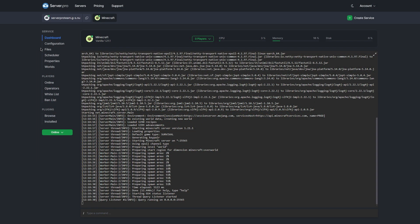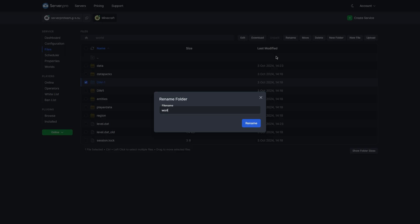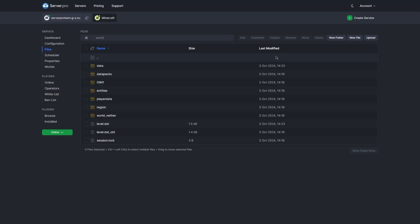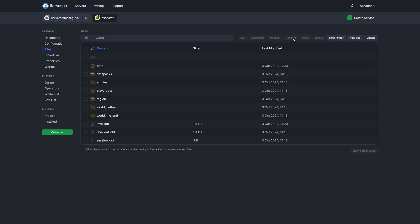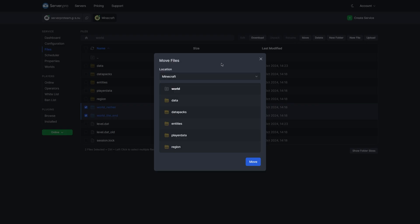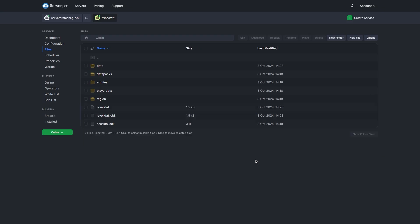Firstly, head to Server Pro and enter your service. Head to the Files tab in the Control Panel and then open up your worlds folder. Then rename the DIM-1 folder to world_nether and the DIM-1 folder to world_the_end. Keep in mind to replace the word "world" with the name of your actual world, which is configured in server.properties. Once you've done that, select and move these two folders we just renamed to the root directory of your Minecraft server.